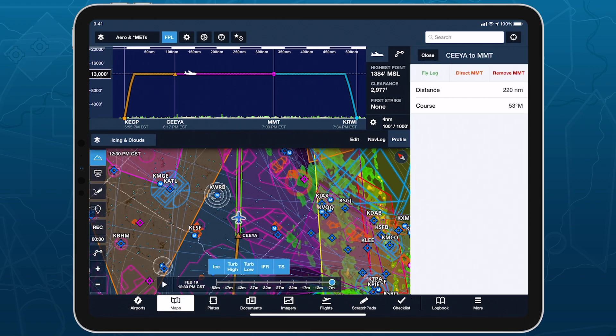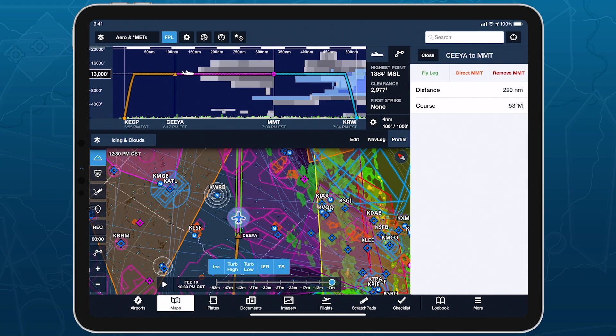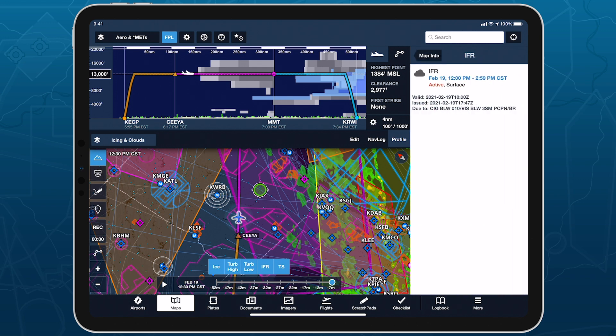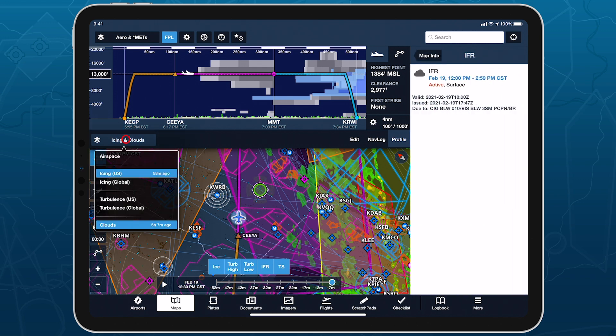Easily investigate airspace, airports, weather layers, TFRs, and much more with the help of the map's sidebar.